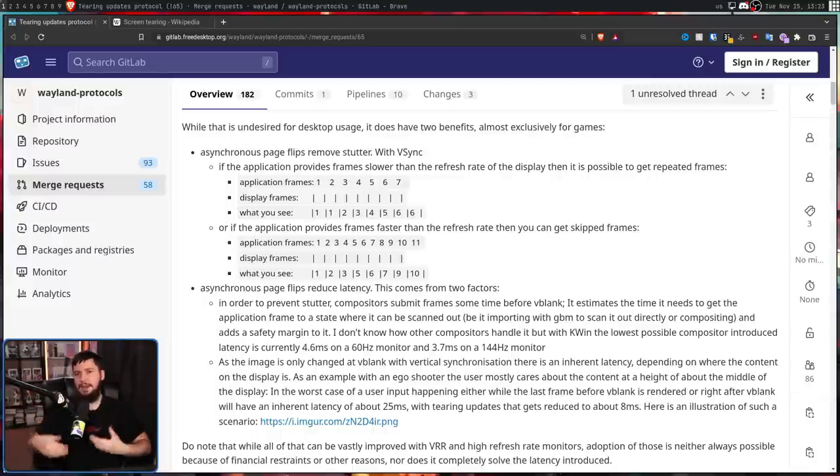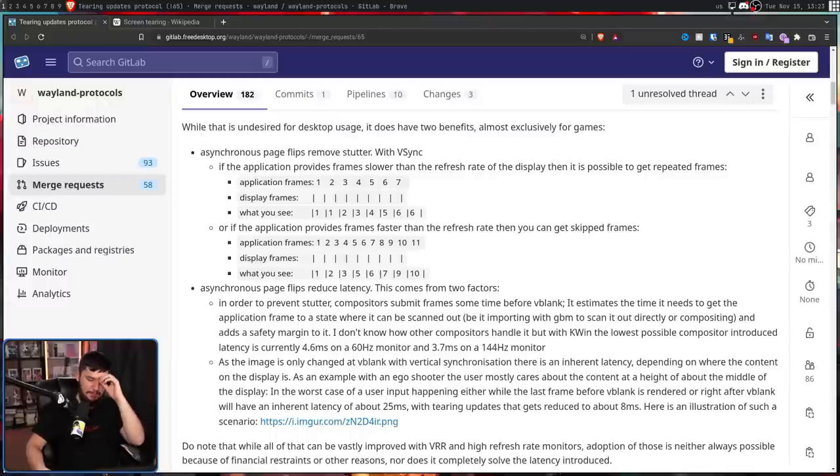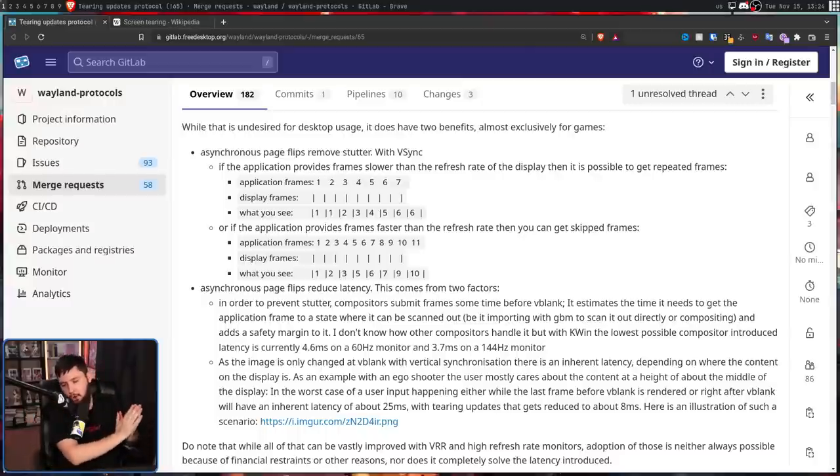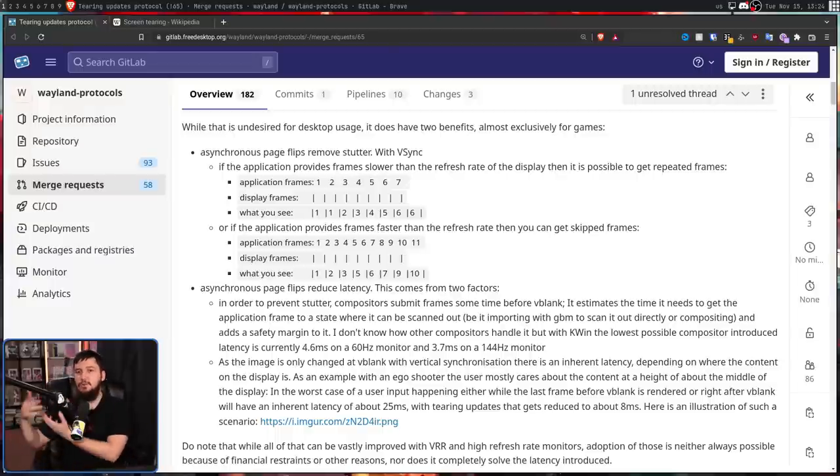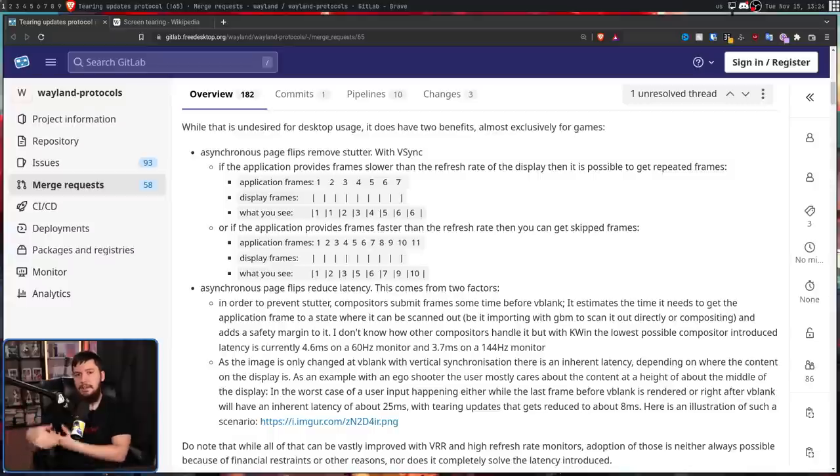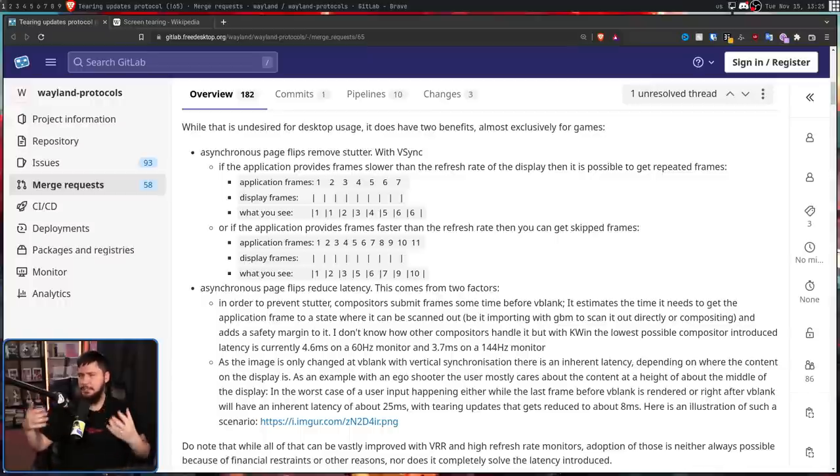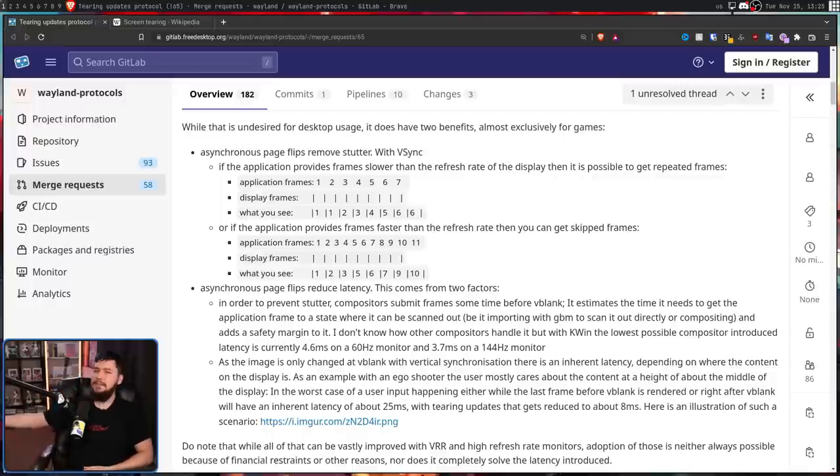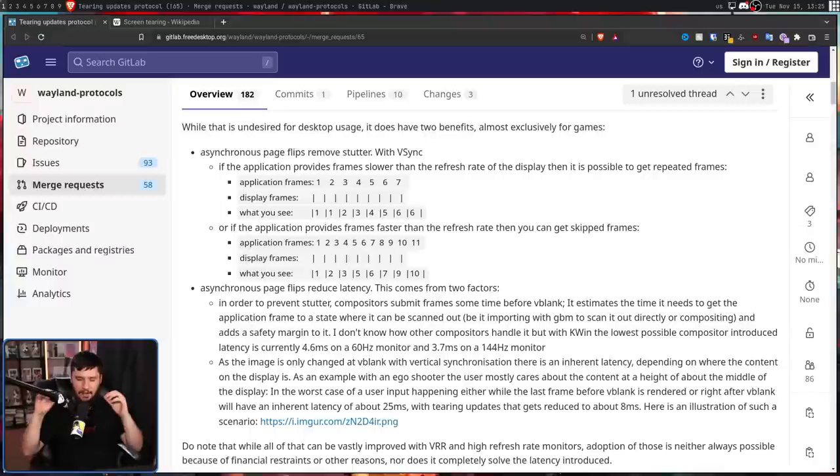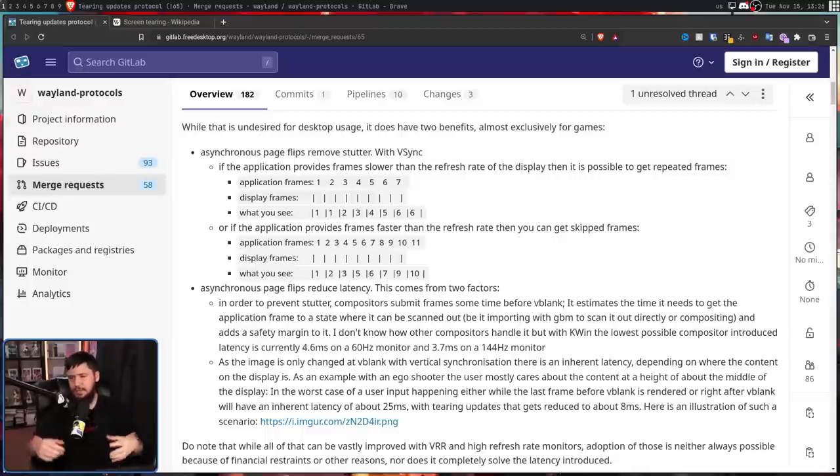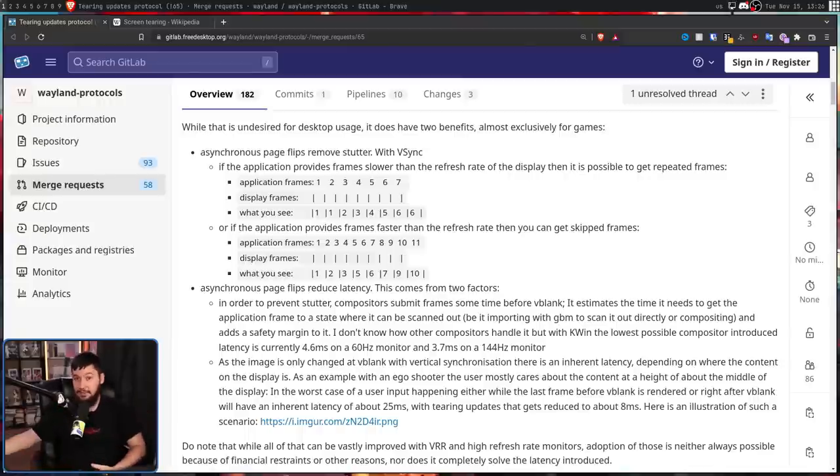VSync also inherently increases latency. A frame is only updated in line with the vblank interval. So let's say a user input happens just on or just after that update cycle. Before that updated user input can be displayed on the screen, you have to wait all the way until the next update. Whereas without having that synchronization, if that input happens, you can just replace the rest of the frame with this new frame that has the user input on it. For a lot of users and a lot of games, this extra couple of milliseconds isn't really that big of a deal. But when you have 10,000 hours in Counter-Strike GO, you're playing Apex Legends 12 hours a day, you're going to get very sensitive to a couple of extra milliseconds being off.